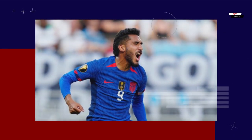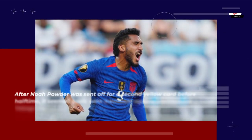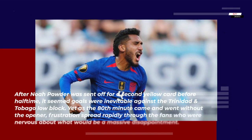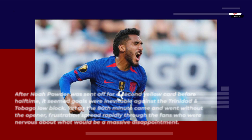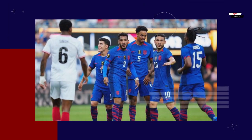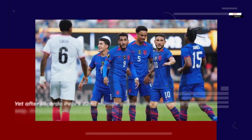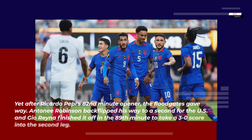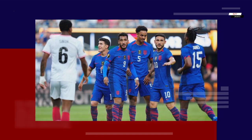After Noah Powder was sent off for a second yellow card before halftime, it seemed goals were inevitable against the Trinidad and Tobago low block. Yet as the 80th minute came and went without the opener, frustration spread rapidly through the fans. Yet after Ricardo Pepe's 82nd-minute opener, the floodgates gave way. Anthony Robinson backflipped his way to a second for the US and Gio Reyna finished it off in the 89th minute to take a 3-0 score into the second leg.